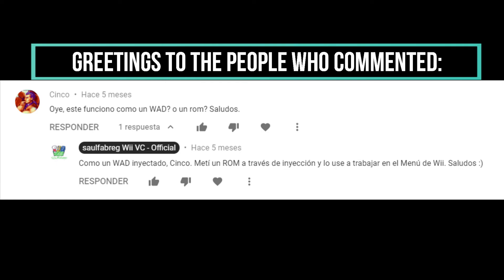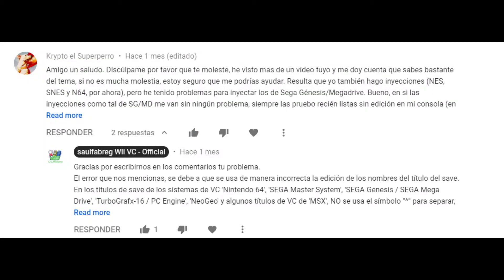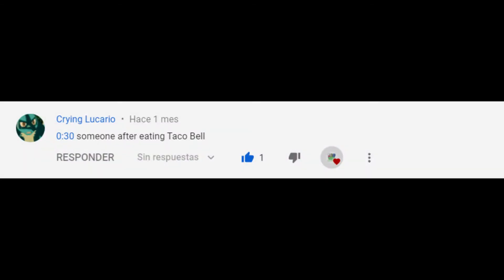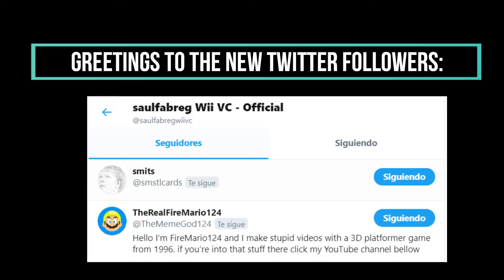Let's greet the user Zinco, Retro Game Memories on Japanese, also Crypto El Super Perro or Crypto the Super Dog, and Grigin Lucario — thanks for your comments. Also greetings to users on Twitter: Smith, Scars, and the real FireMario124. Sorry for my Spanish but that's okay.